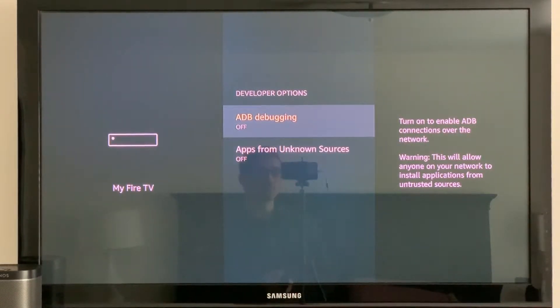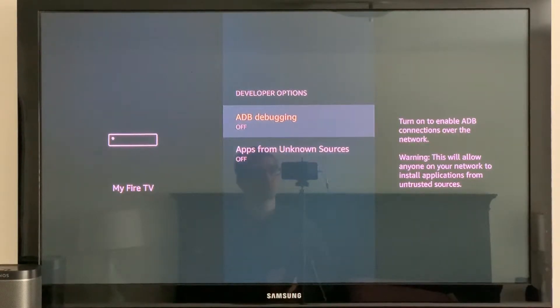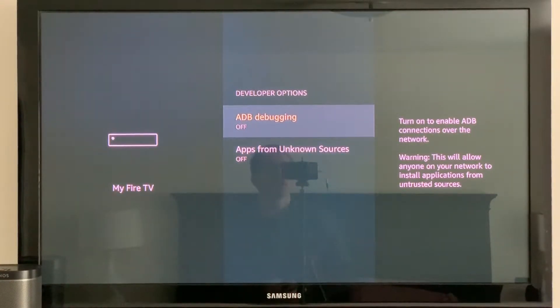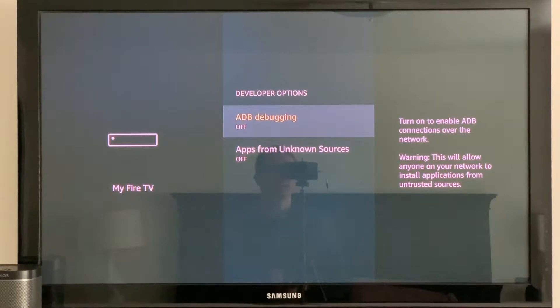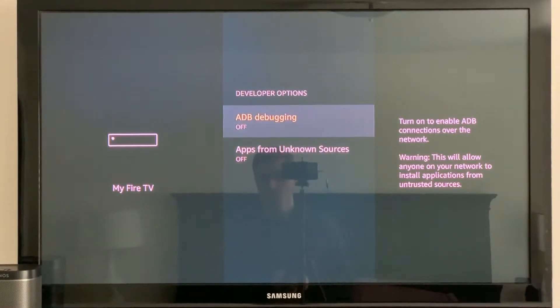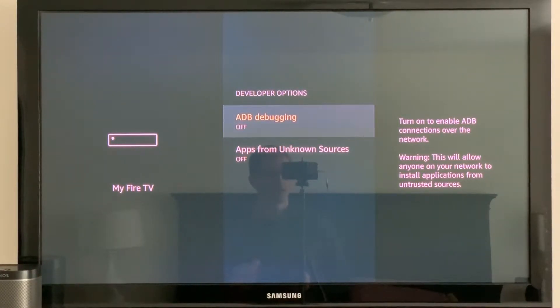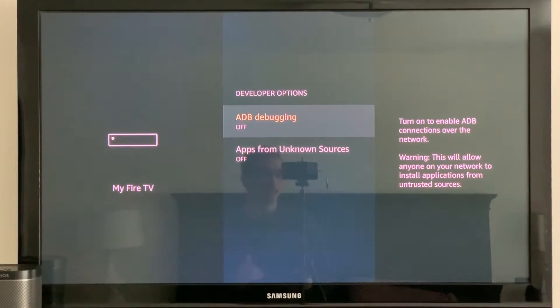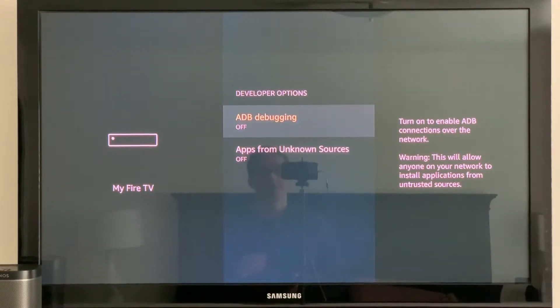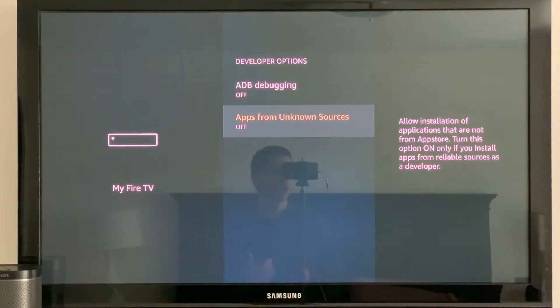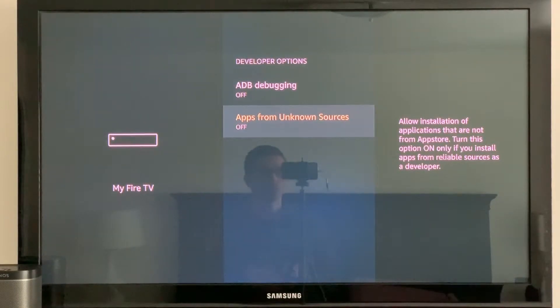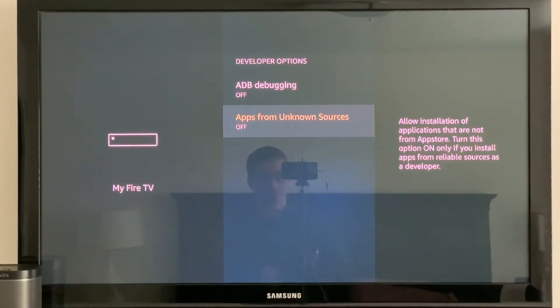you tap on to the developer options and you've got two options to toggle. ADB debugging and then apps from unknown sources. So you're going to need ADB debugging if you're going to be loading apps from a computer connecting to your Fire TV and using the ADB link software.